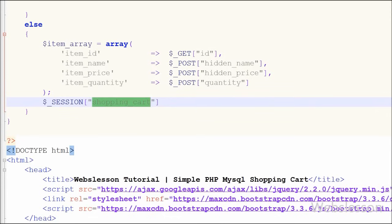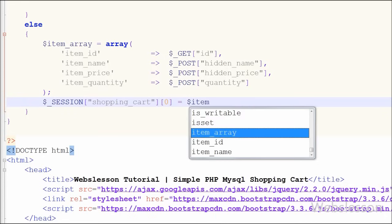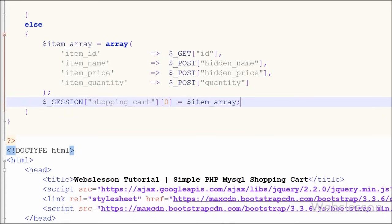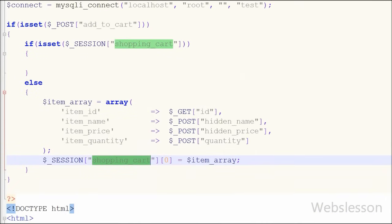Now I want to store these details to the shopping cart session variable. I have written $_SESSION['shopping_cart'][0] = $item_array. This way we can store all item details into the session shopping_cart variable.